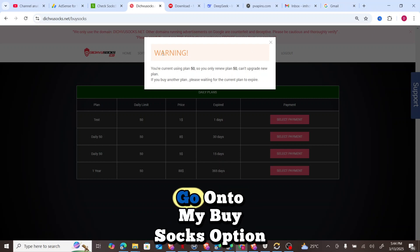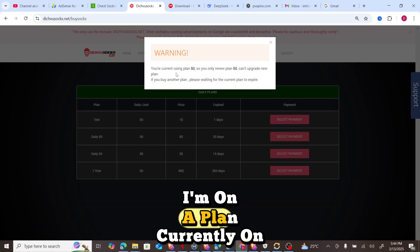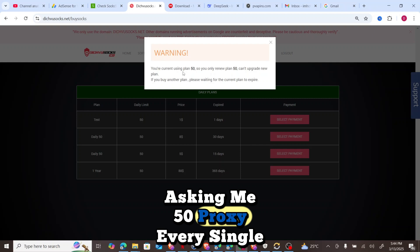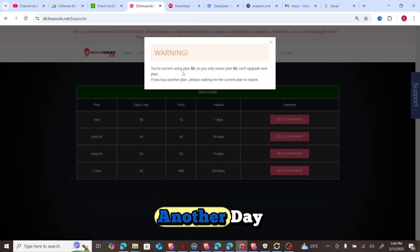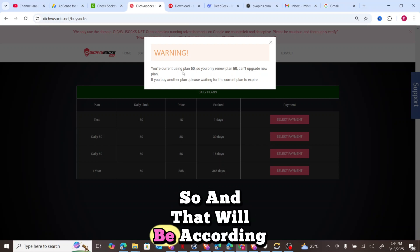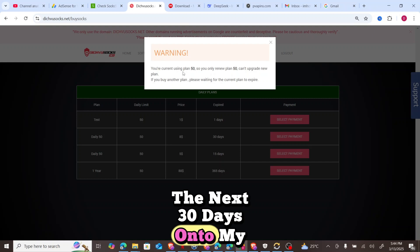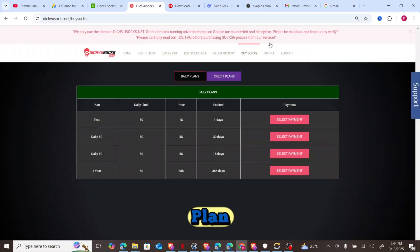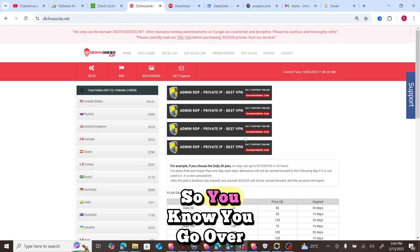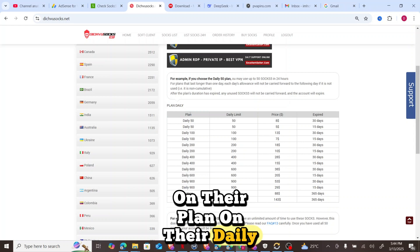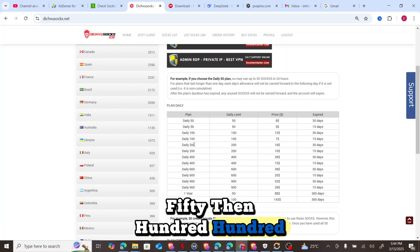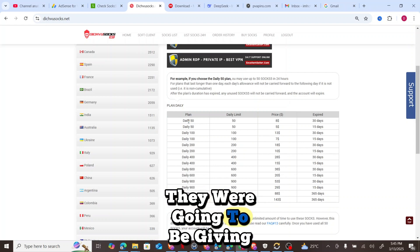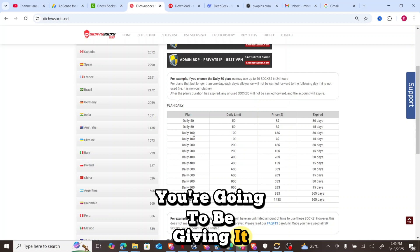These are the different plan options. When you go to the Buy Socks option, you can see I'm currently on a 50 daily proxy plan, which means datasocks gives me 50 proxies every single day. Whenever I use up the 50 proxies, I wait for another day to use another proxy, and this recurs the same day for the next 30 days until my plan expires. On their homepage under their daily plan, you can see options: 50, 100, 200, 400, and 600 daily proxies.